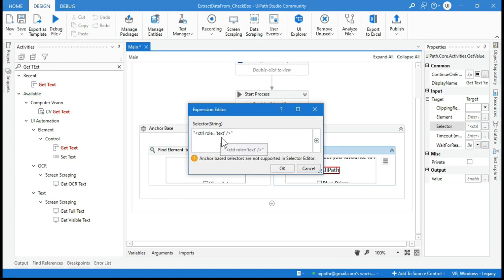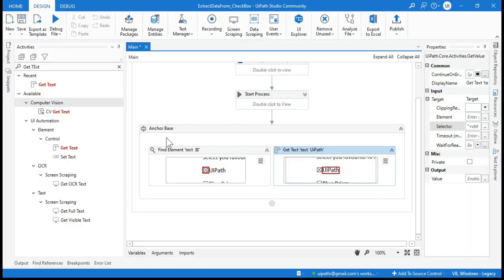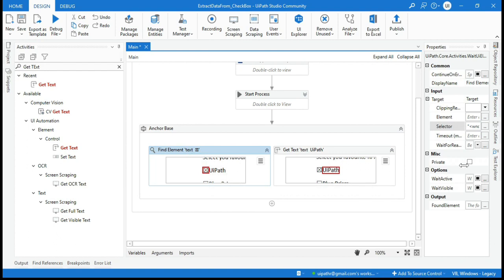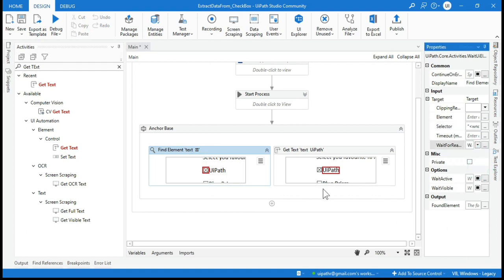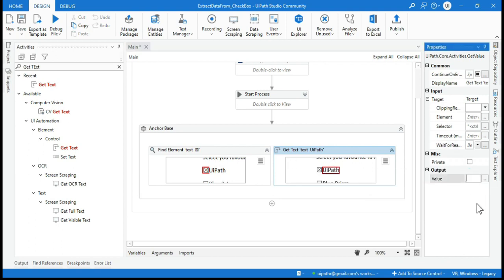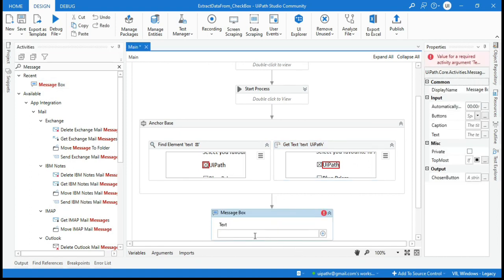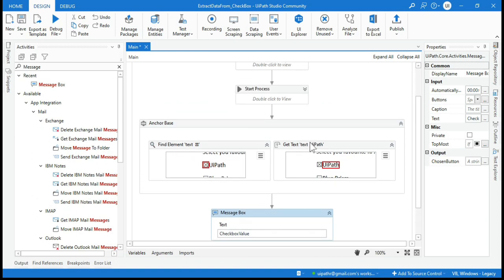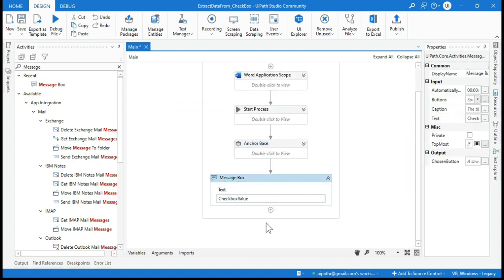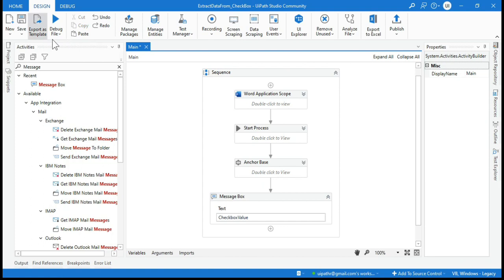This Get Text activity will not hard-code the value — it will dynamically give you the value based on the element. On the Find Element, set Wait For Ready to Complete. On the Get Text activity, go to Output, press Ctrl+K, and create a variable called 'checkboxValue'. Then add a Message Box outside the scope and pass in the checkboxValue variable.